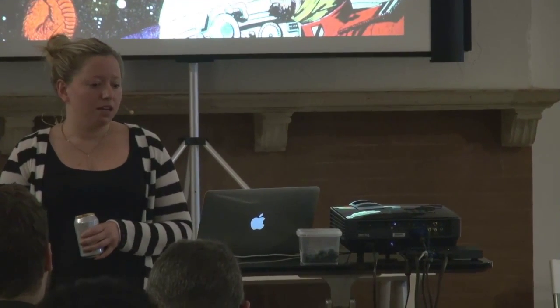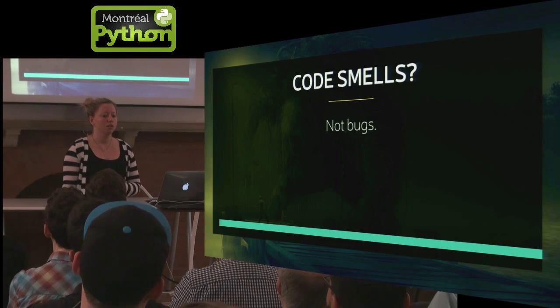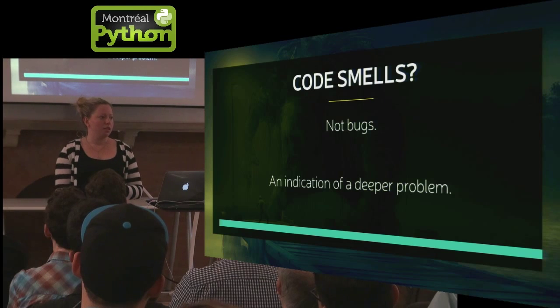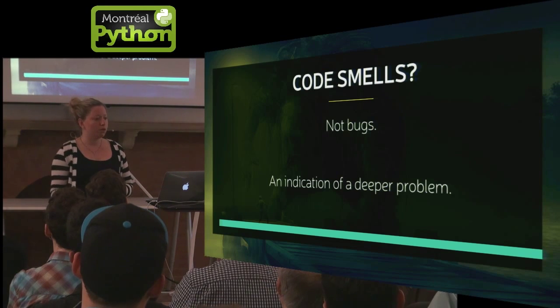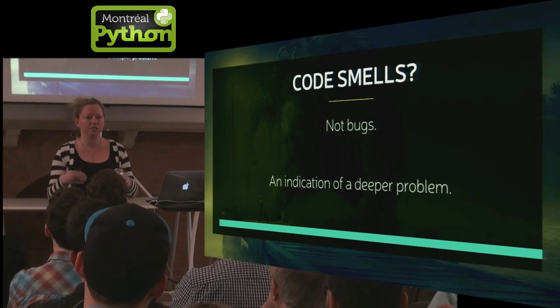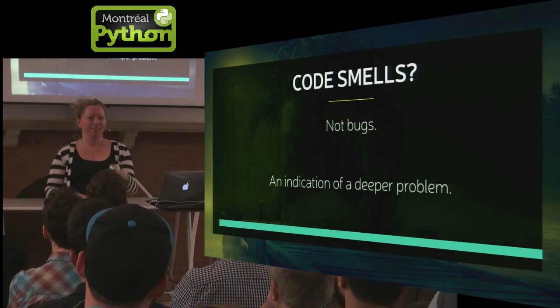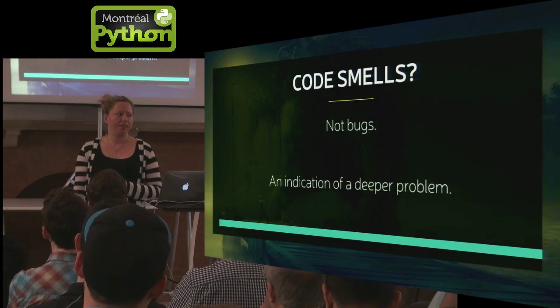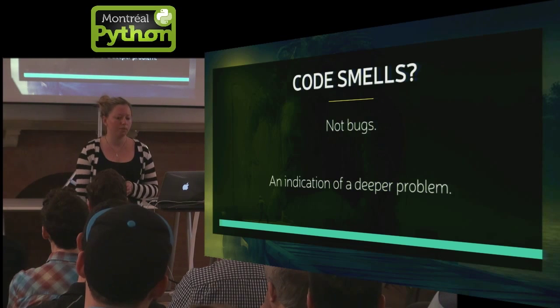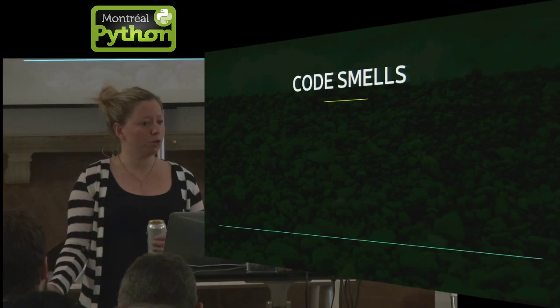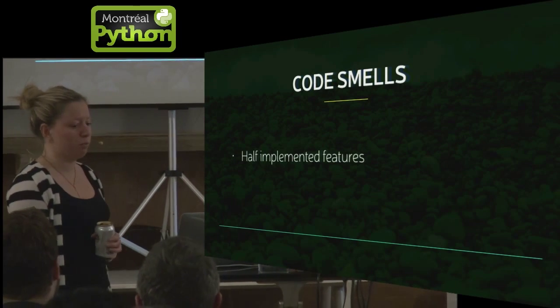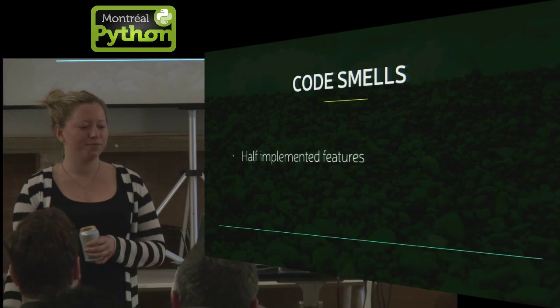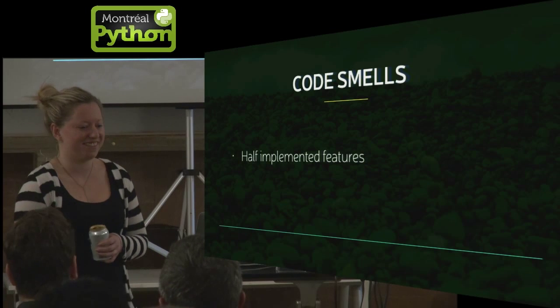So some red flags, how do you know you have it? Code smells. Code smells are not bugs, but really they're just an indication of a deeper problem. Things like lots of duplicated code, really long methods, classes. My rule of thumb is if it doesn't fit on one screen, then it's too long. You shouldn't really have to scroll. And then that contrived complexity that I talked about. So a few more code smells, half-implemented features. Someone thought we needed that at the time. We didn't, but it's still in the system.